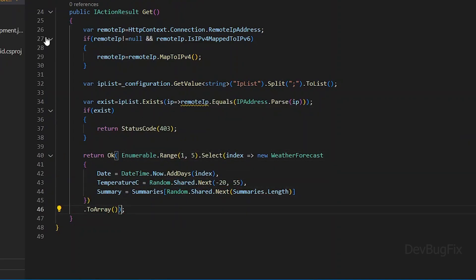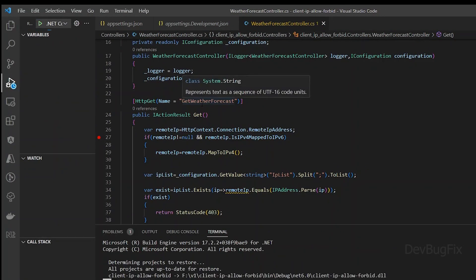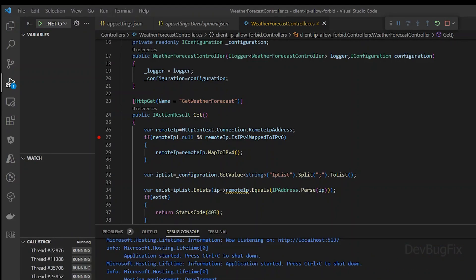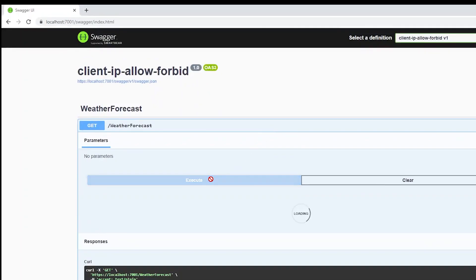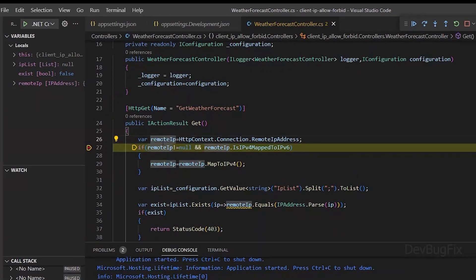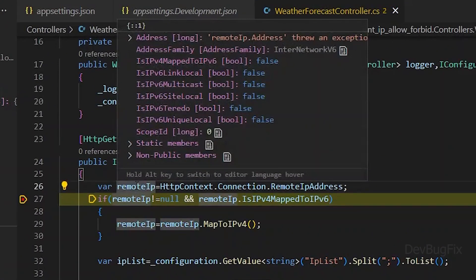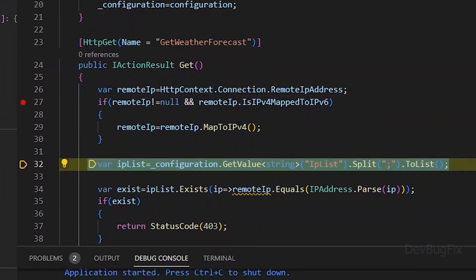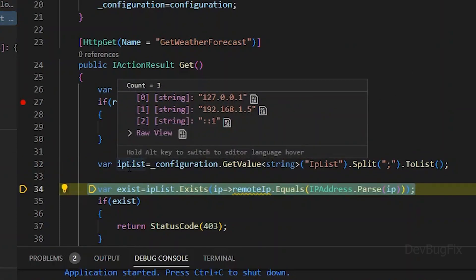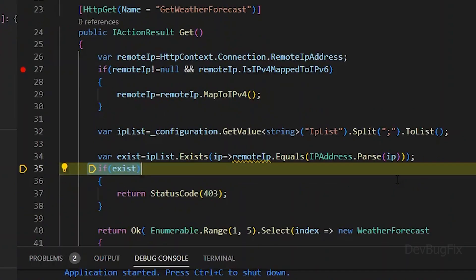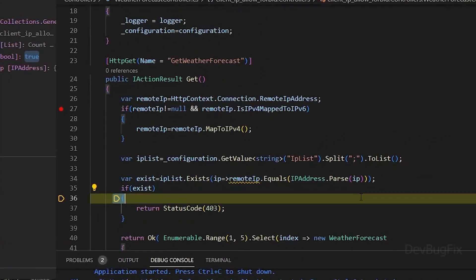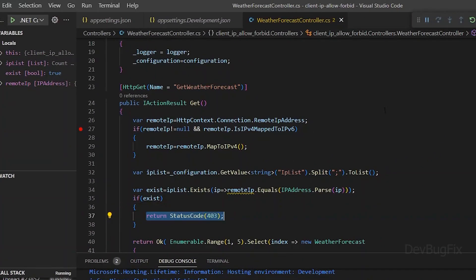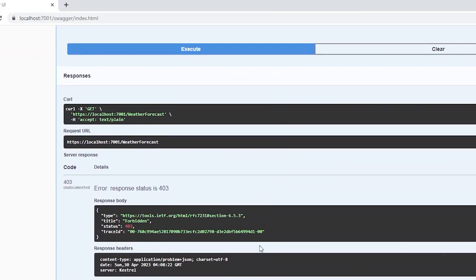I will add one breakpoint and start the application. Send an API request. It will stop on the breakpoint. You can see the remote IP which is colon colon one. The IP list from the app settings file. This IP exists in our IP list. You can see the 403 error.